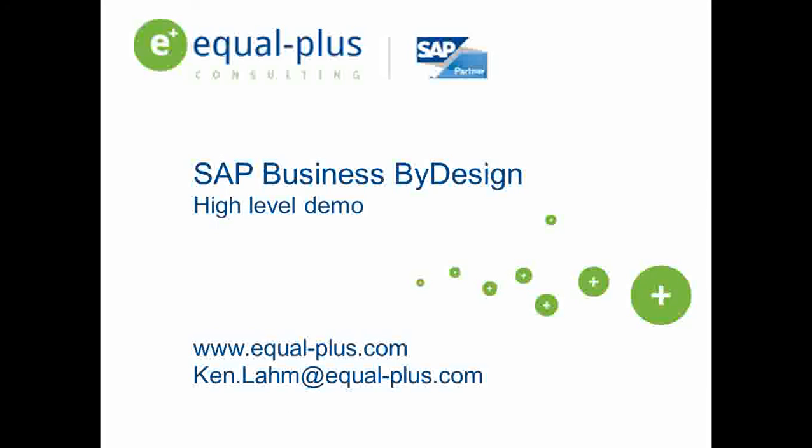If you would like, you can contact me at ken.lahm, L-A-H-M, at equal-plus.com, and I can get you a better forecast on how long the implementation will take and about how much the implementation cost would be, or even the user cost, too, I can fill you in on.